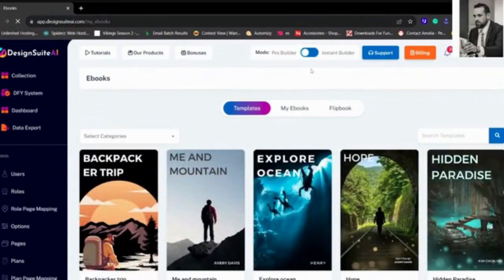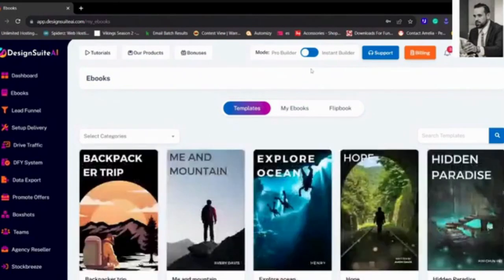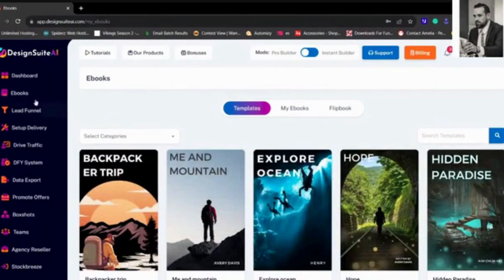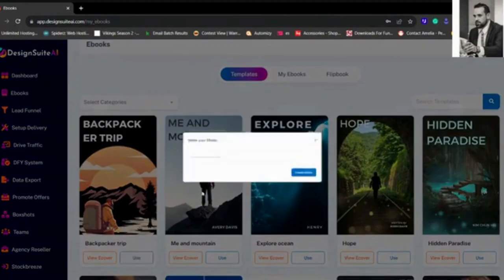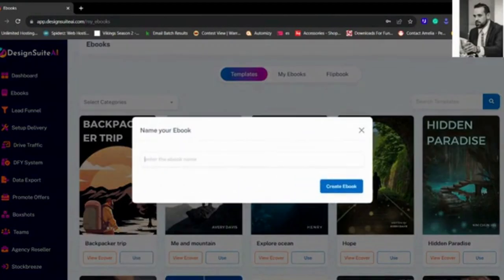Here are some templates. You go to Ebooks right here and we've got some templates right here. So let's say we want to pick Backpacker Trip, so let's use that as an example.